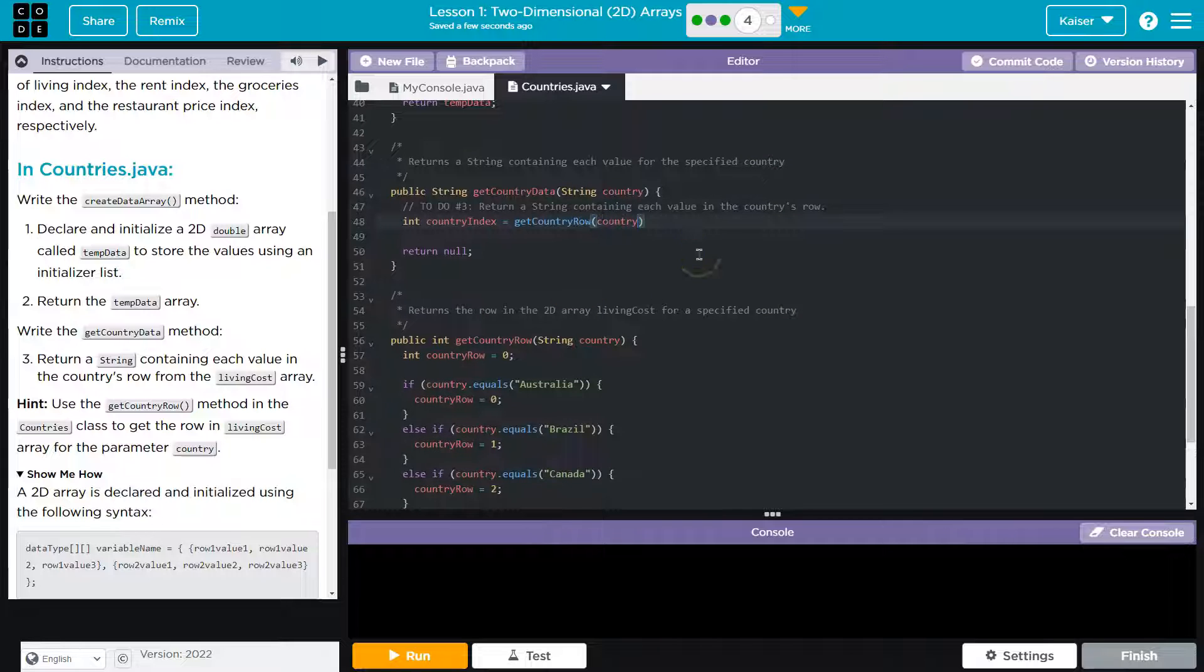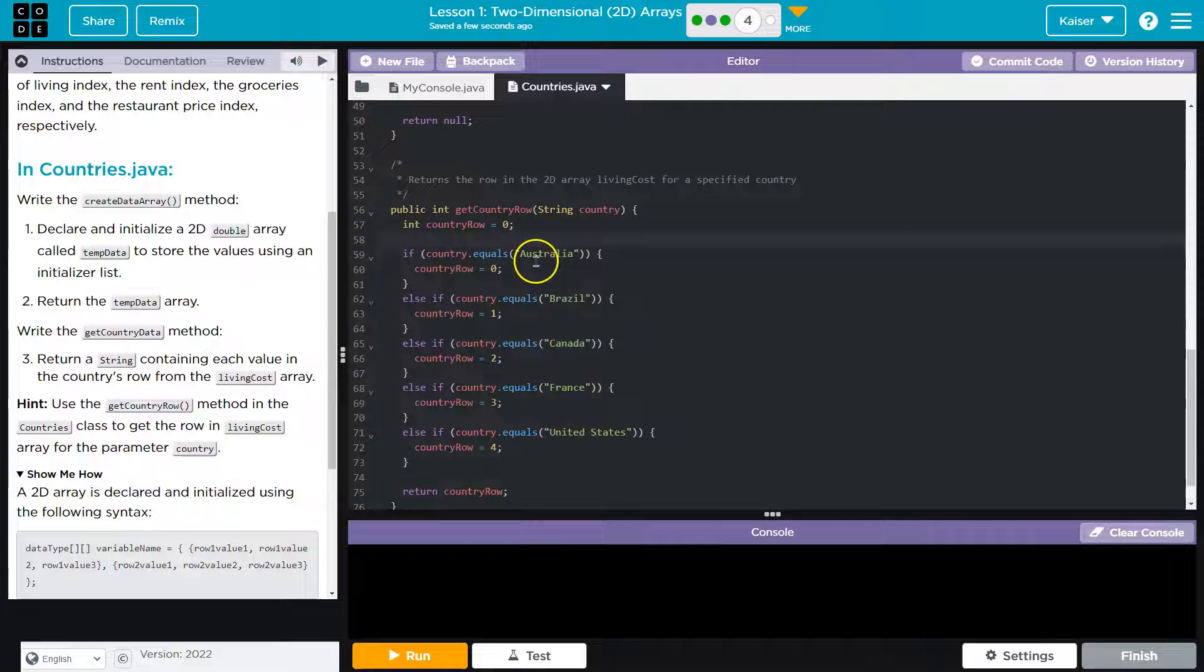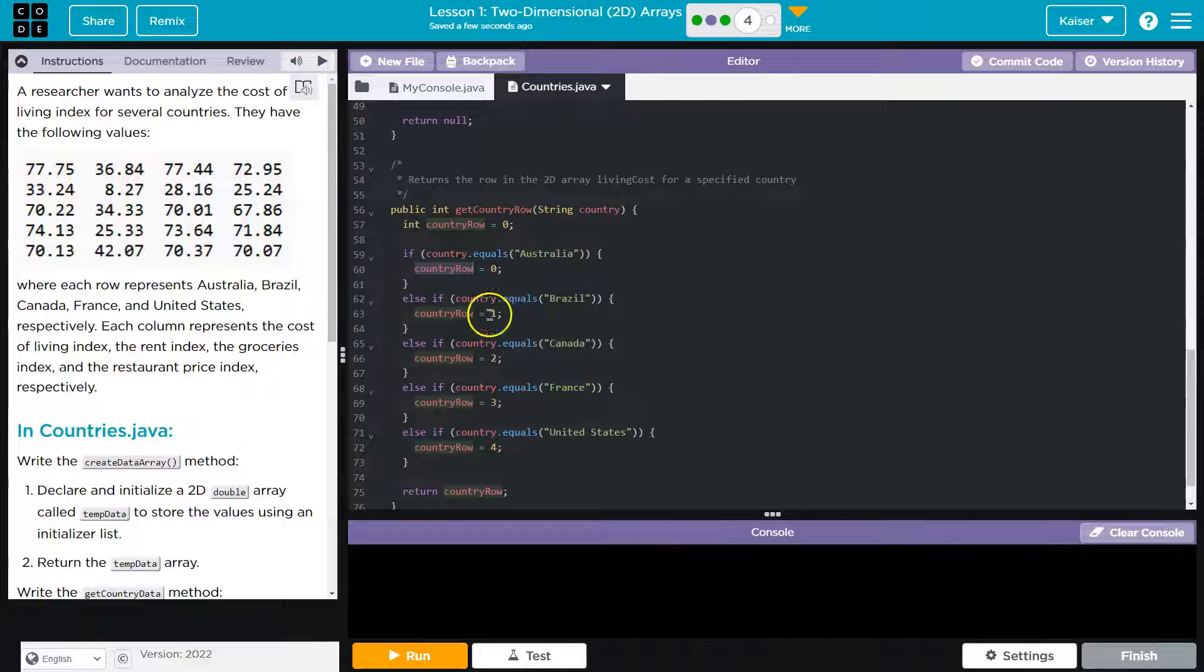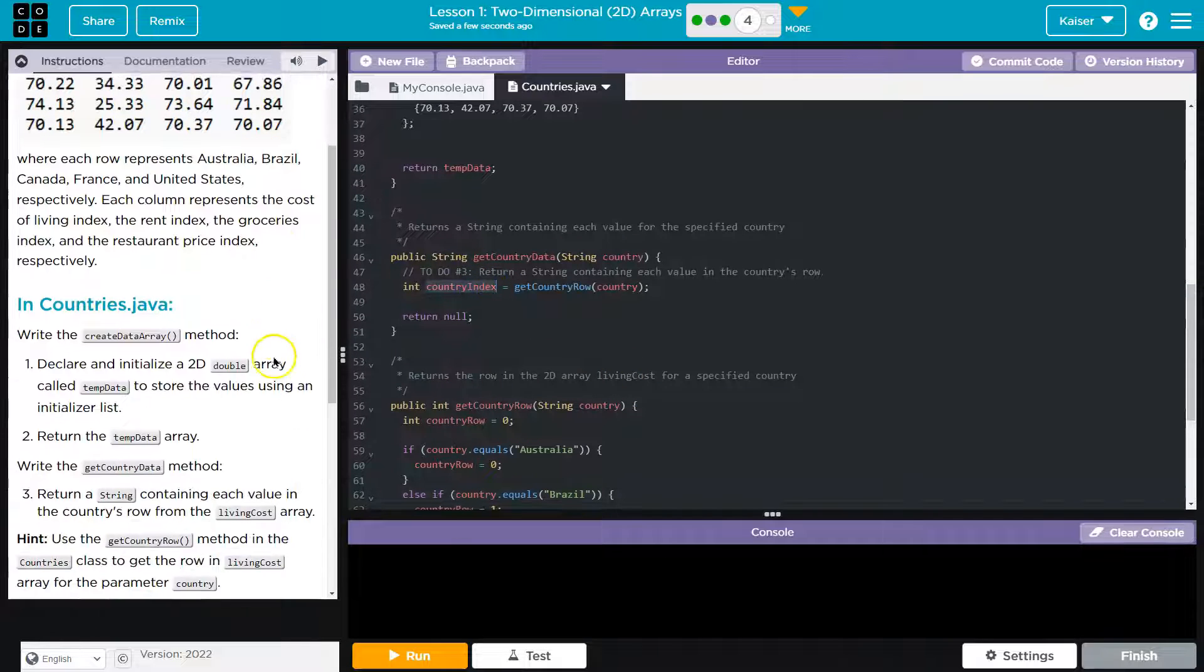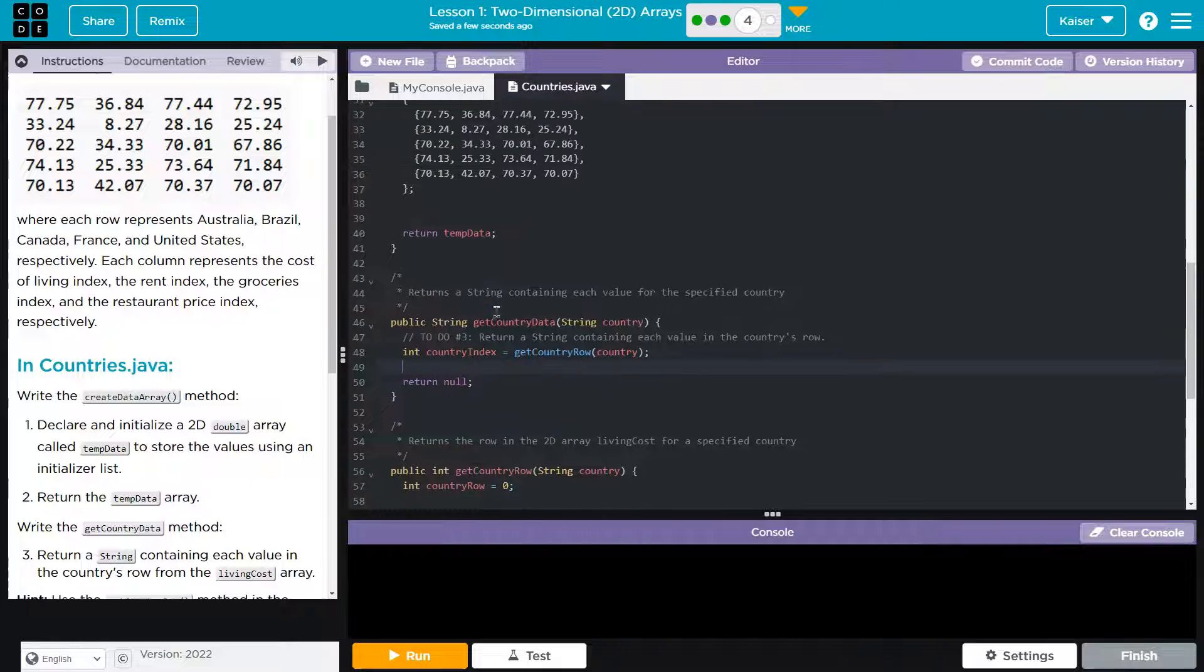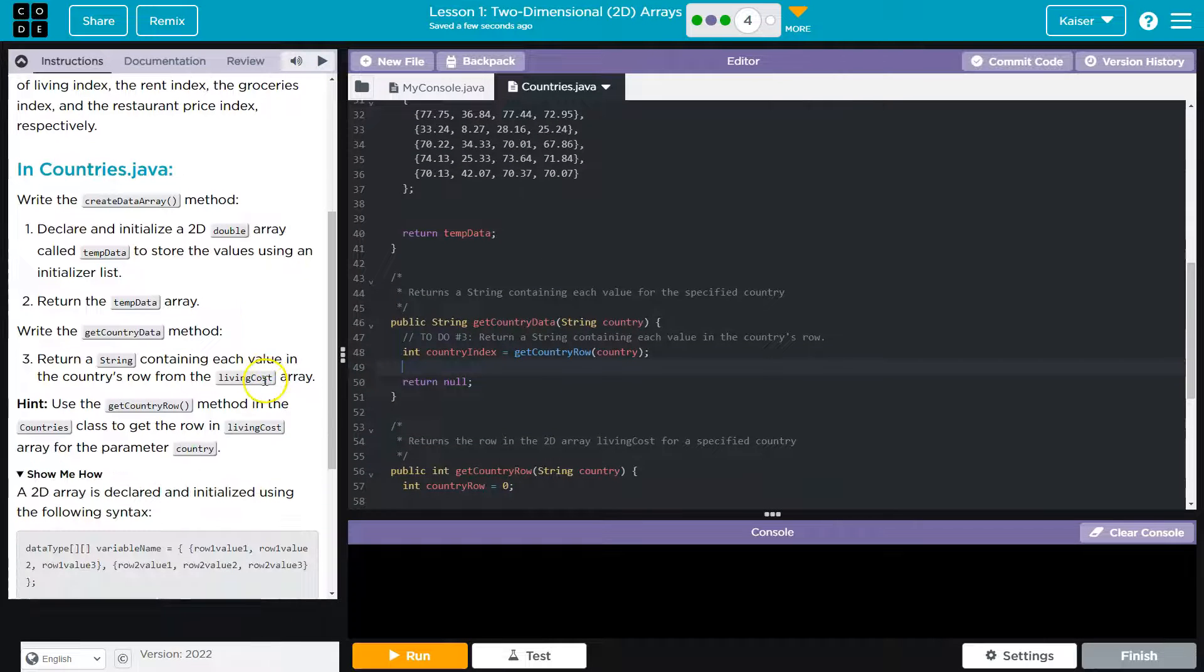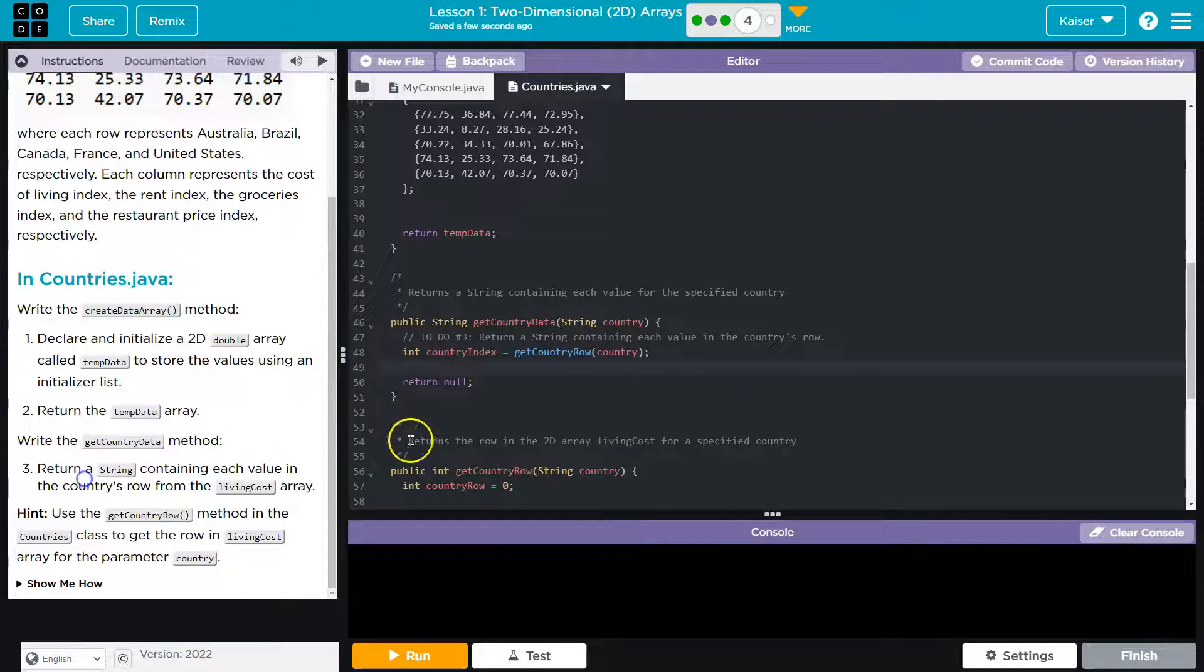So that's a string value which is fine, because what does this method do? Takes that country string and it compares. It says okay, if the string is Australia that's index 0, which is this row. Or Brazil, index 1, so on and so forth. So that will give us the country index, which will be the first number when we are accessing the indexes of a 2D array.